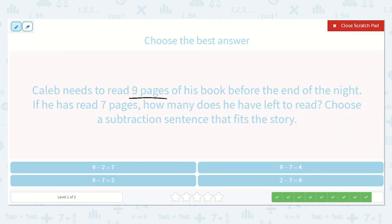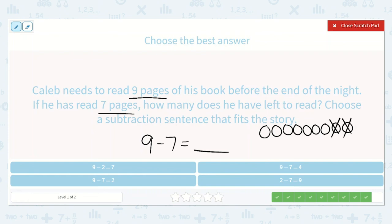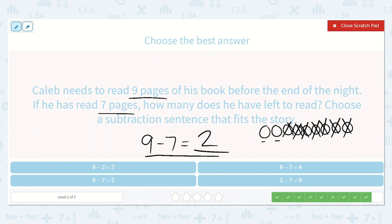Caleb needs to read nine pages of his book before the end of the night. If he has read seven pages, how many does he have left to read? Choose a subtraction sentence that fits the story. We know that he needs to read nine and he's already read seven, so let's take away those seven he's already read. Let's draw a picture: one, two, three, four, five, six, seven, eight, nine. Let's cross off all the ones he's read — he's read seven: one, two, three, four, five, six, seven. He has one, two left to read. So nine minus seven is equal to two. Can you point to it? Yes, it's right here — nine minus seven is equal to two.